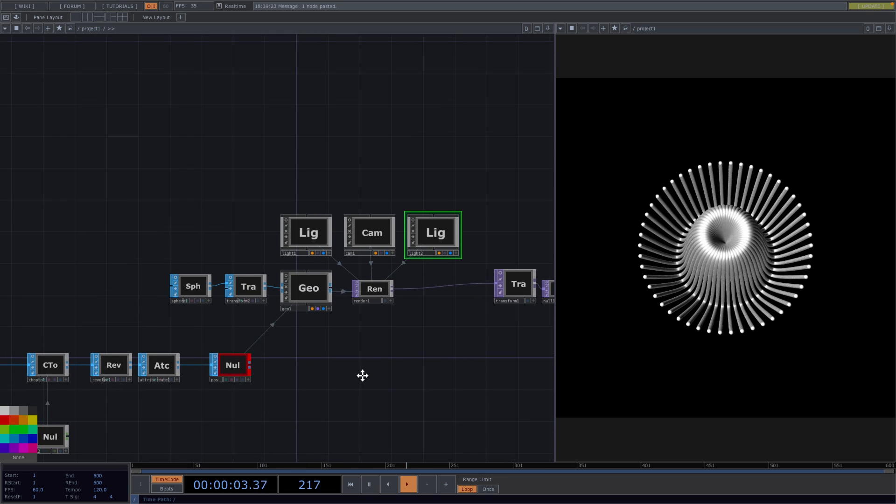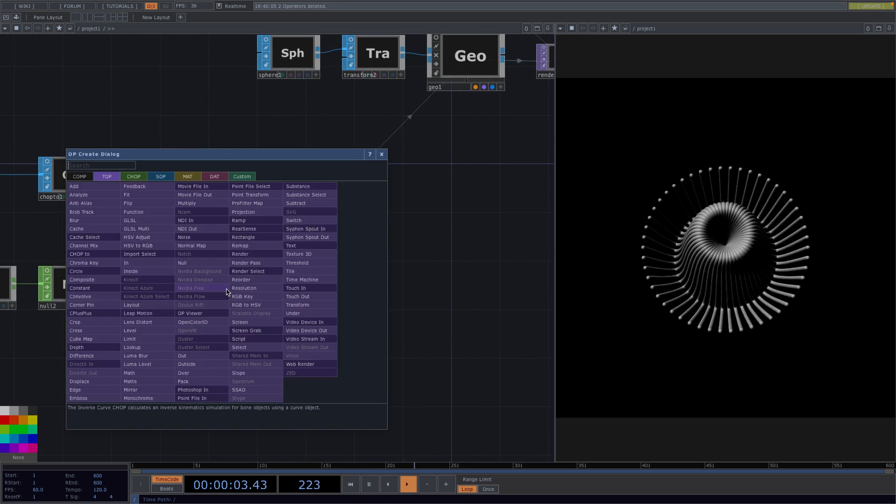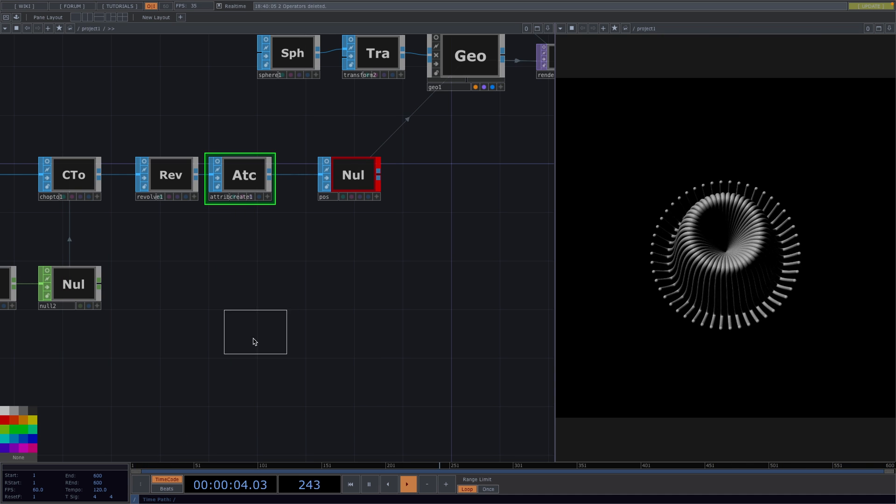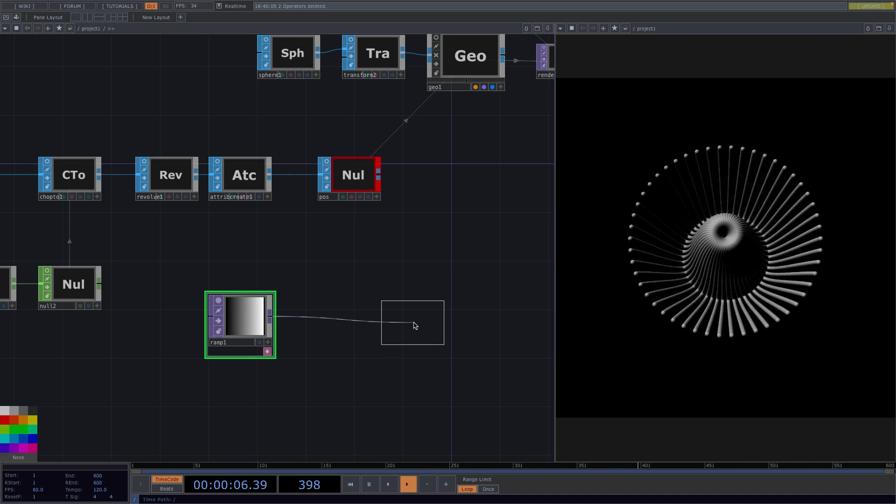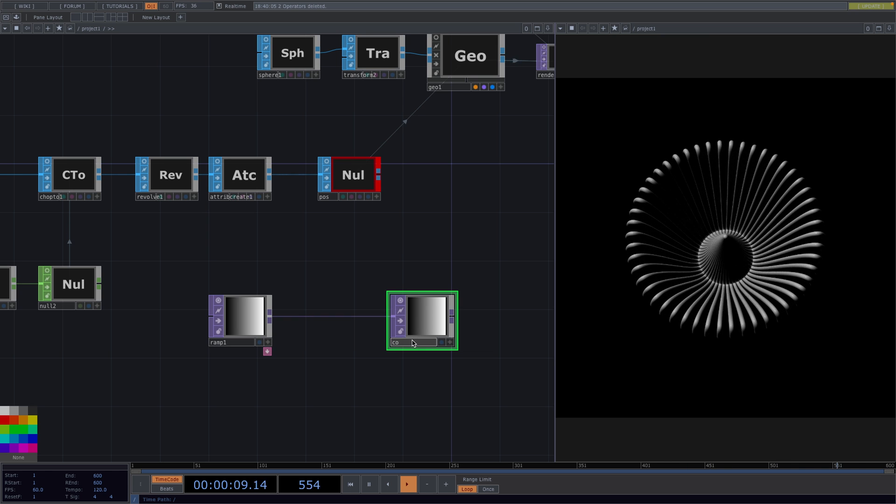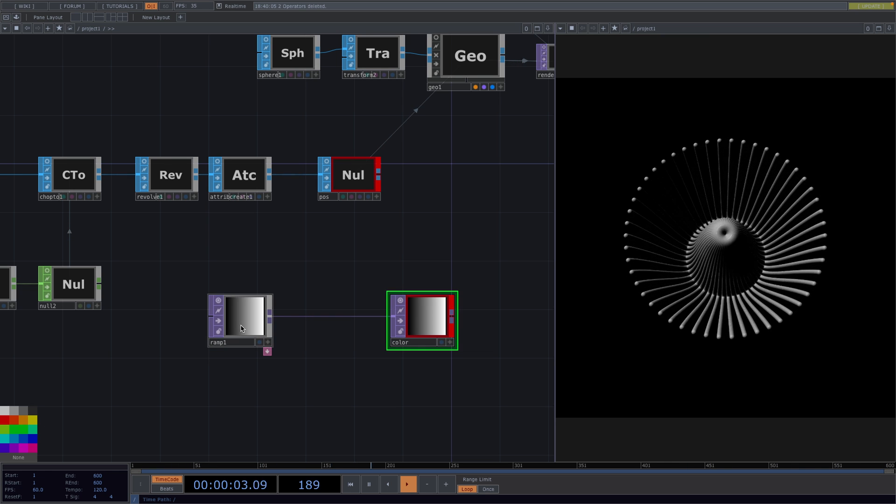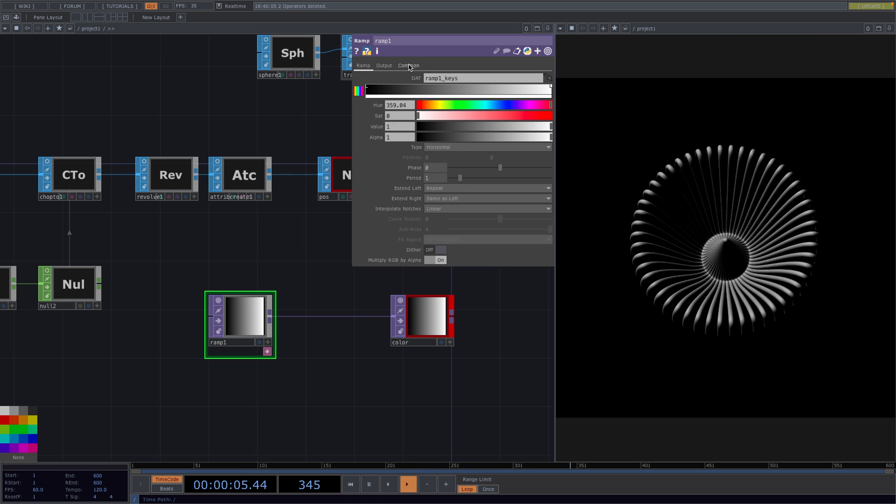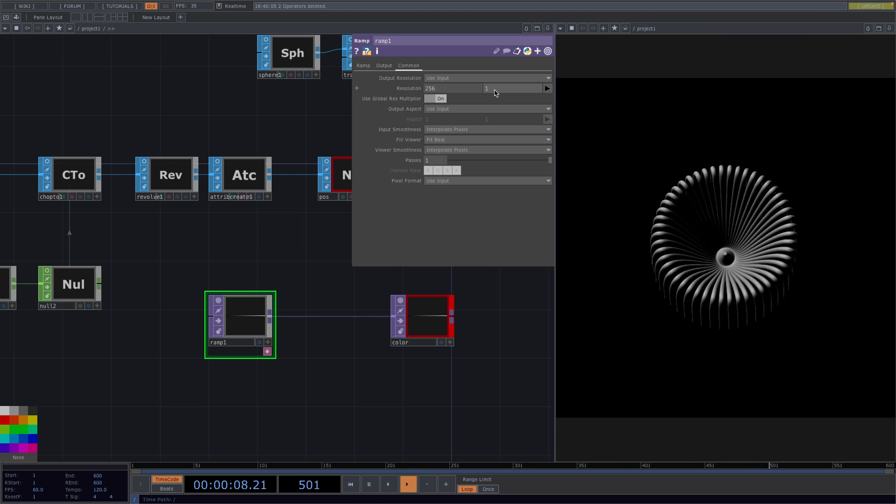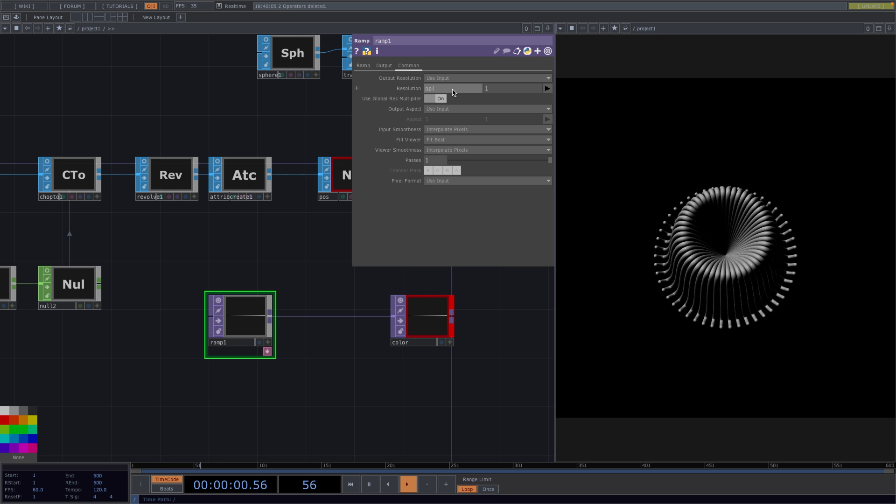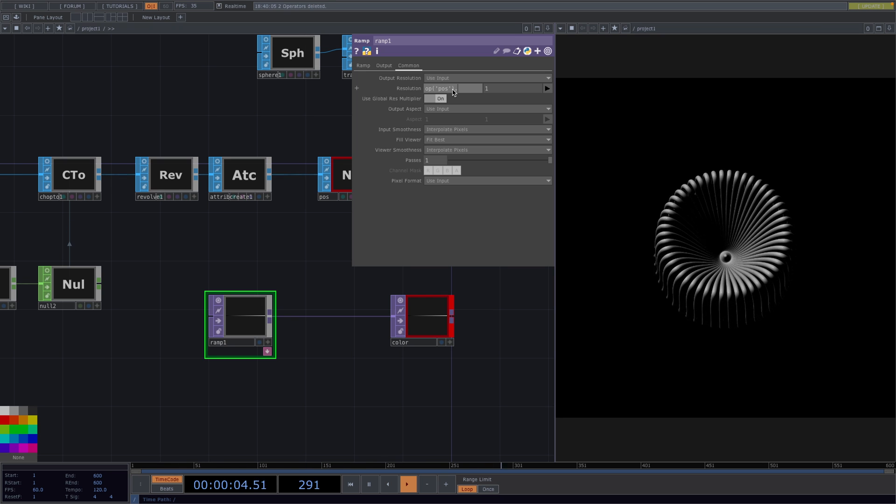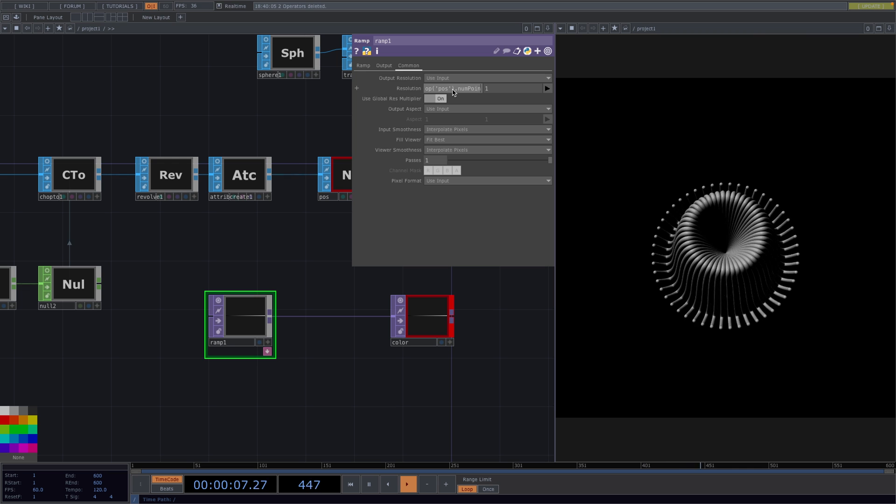In the next step, we'll add some color. To do this, press Tab and add a Ramp TOP. Press Alt and drag to attach a Null. Rename the Null to Color and color the node red. Open the Parameter window of the Ramp, go to the Common tab and set the second parameter of the resolution to 1. In the first one, type OP and then call the position node then .numPoints.